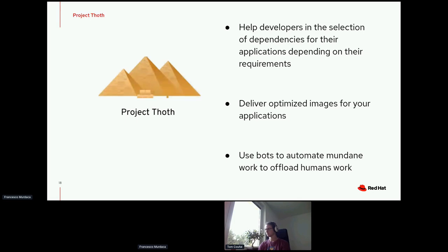The other two goals are more related to images. One is that we want to deliver optimized images — if you have a specific application for computer vision or natural language processing, there are different stacks that can be optimized not just for the software stack itself, but for all layers in the code, including the interpreter. We talk about the Python ecosystem: the Python interpreter, the runtime environment, the operating system, and the CPU or GPU hardware. Thoth takes into account all these inputs to provide a software stack that can run on specific runtime environments and meet requirements for performance, security, or whatever your interest.